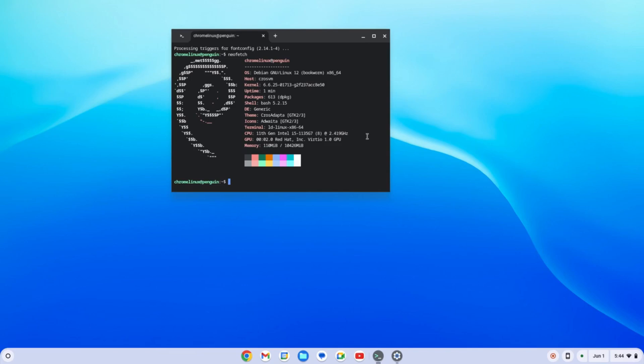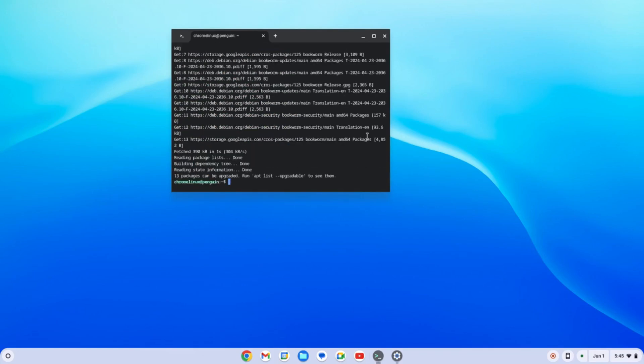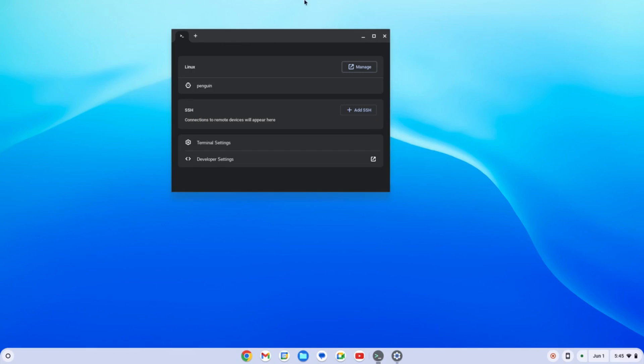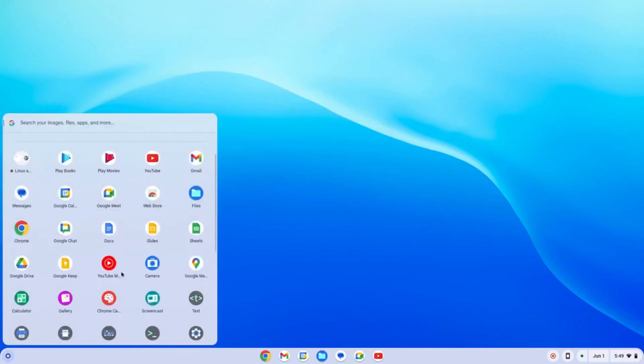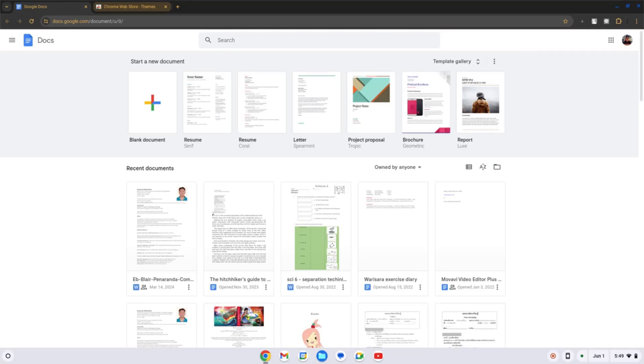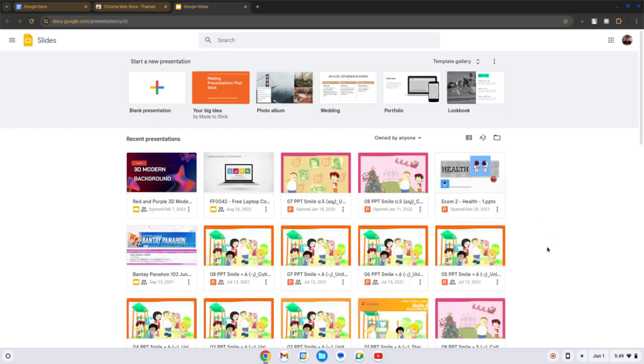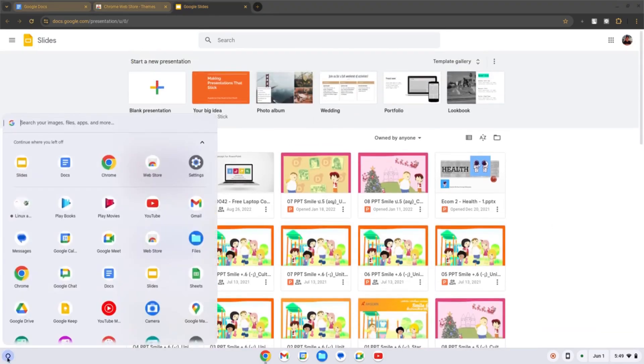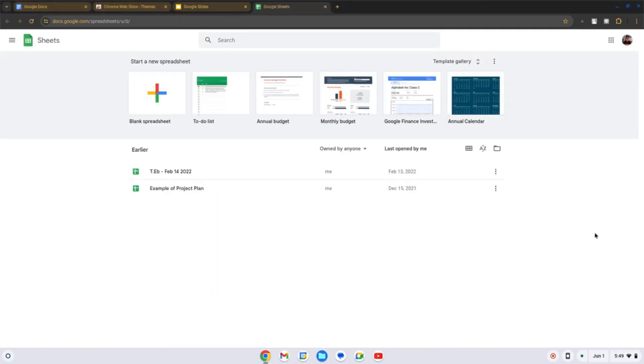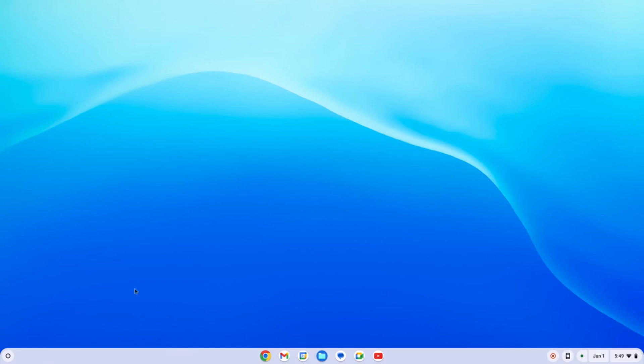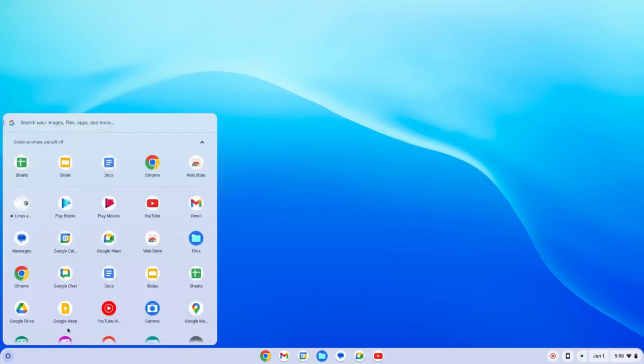Let's try to update this one. sudo apt update. Okay, so we have all our needs right here. Let's exit this one. Cool. If you're wondering what is the counterpart of Microsoft Word in Google Chrome OS, we have the Docs for the documents. And of course, let's try to check on to the Slides. As you can see, I have a lot of slides presentation. Not only that but also let's try to look into the Sheets.